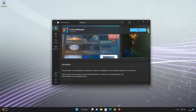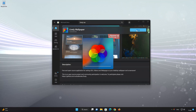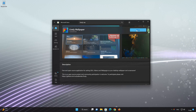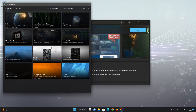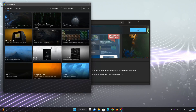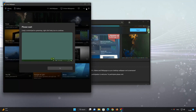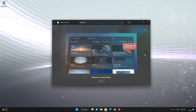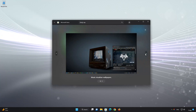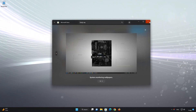Now open your Lively Wallpaper app. If this tutorial helped you, don't forget to leave a like and subscribe.